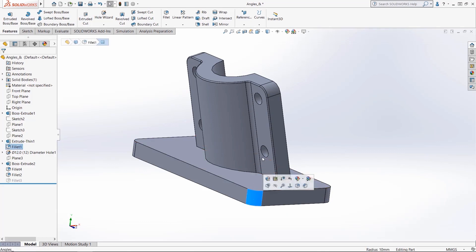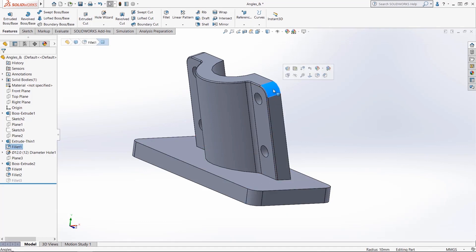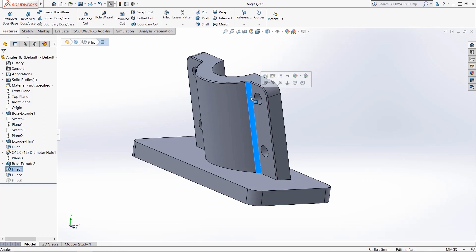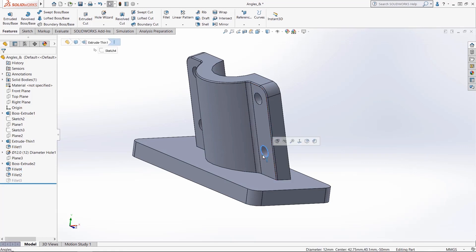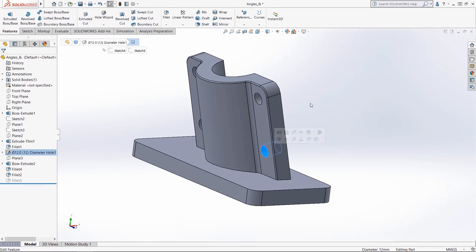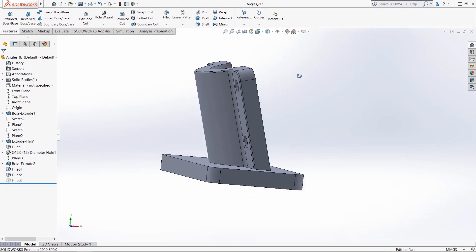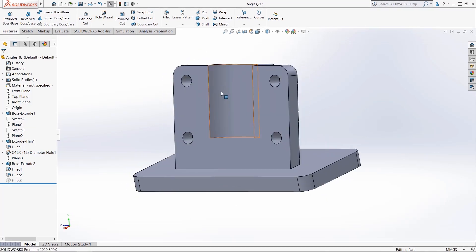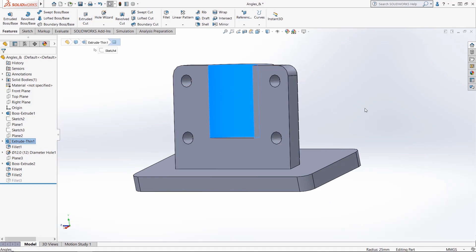It can also measure radius. Here I have a radius of 10 millimeters, and now on this a radius of 5 millimeters. So it can be used for diameters of circles as well as edges and faces. I can click on this cylindrical face here and see the radius of 25 millimeters.